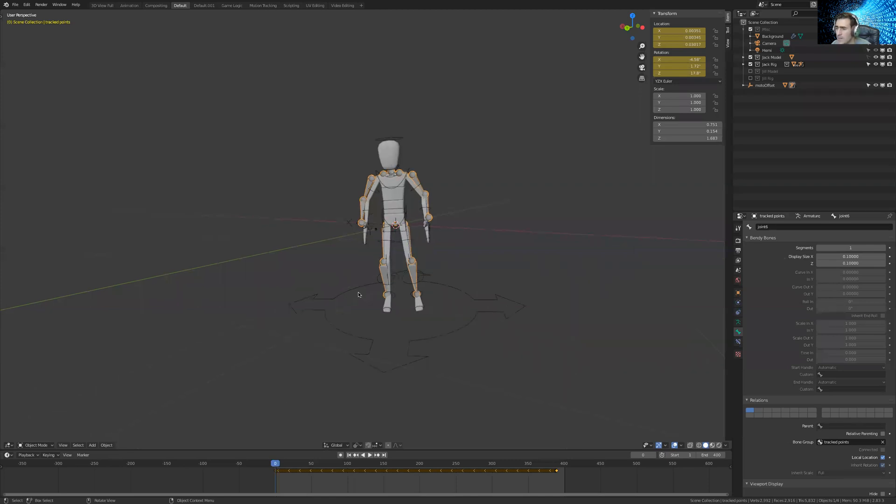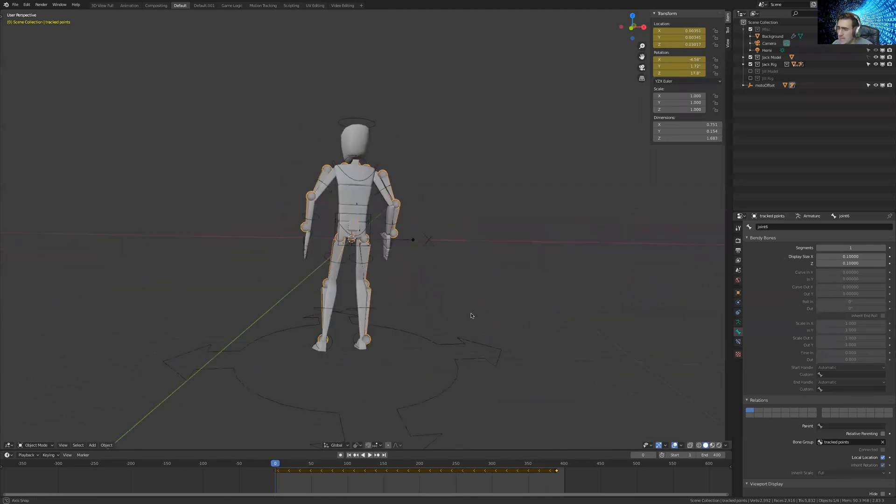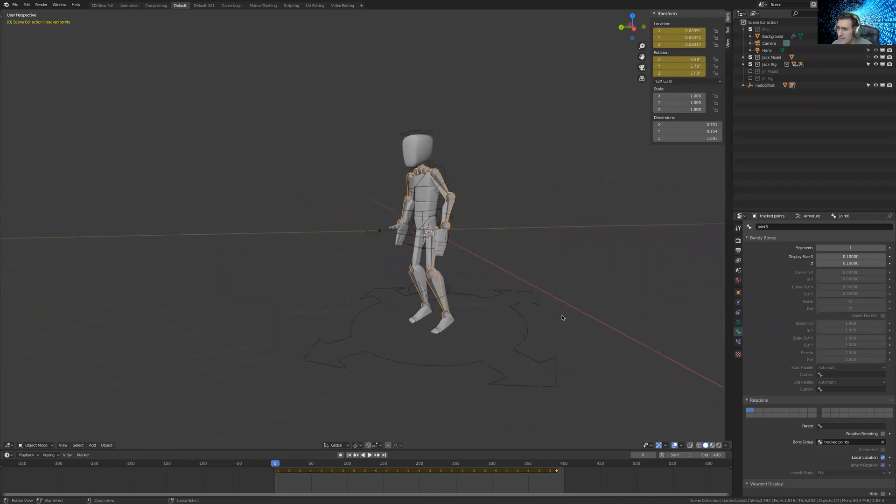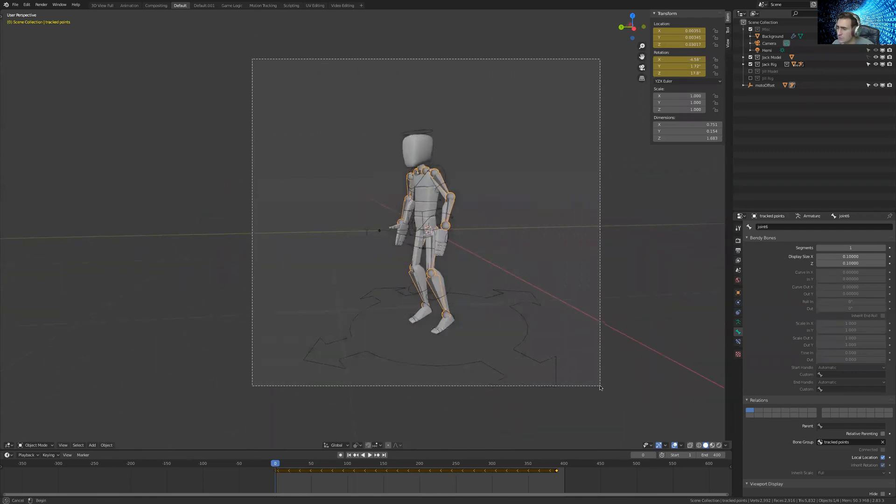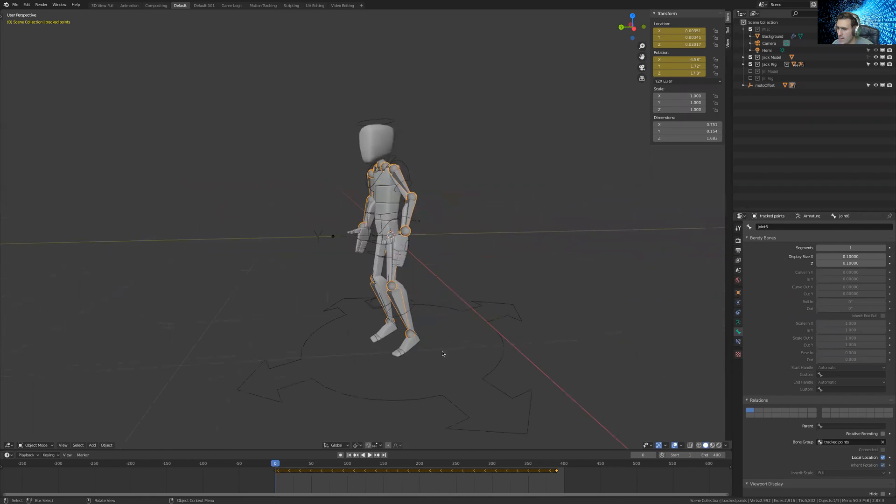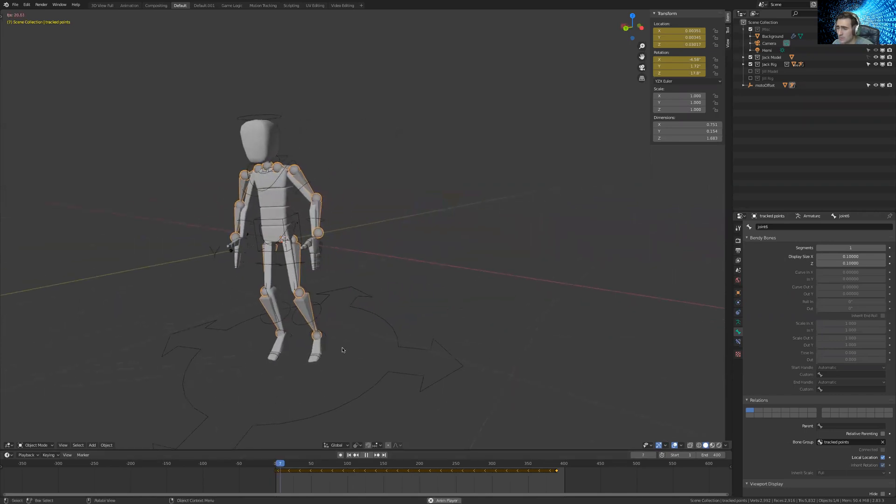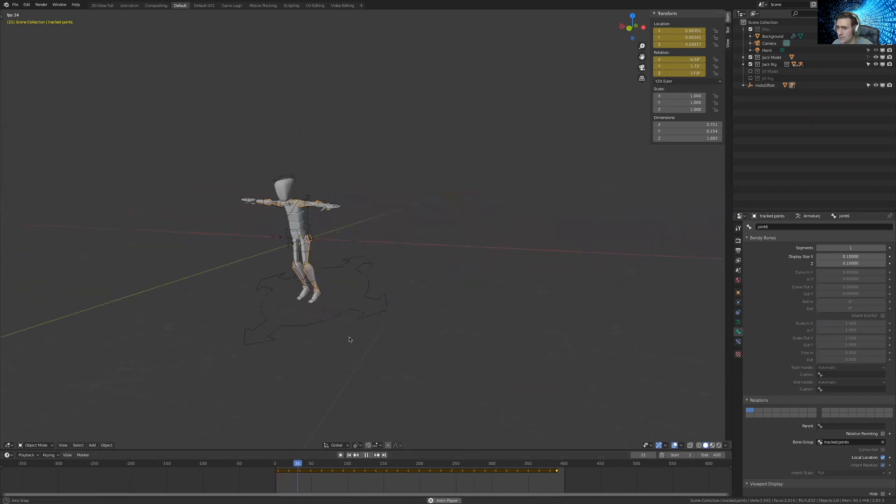Alright, so this is an example of what the BMC can do, BMC Blender Motion Capture. And I was able to do this with my iPhone, so let me just hit play.